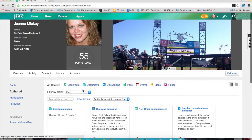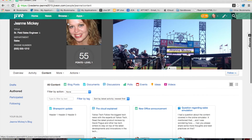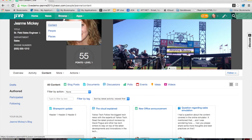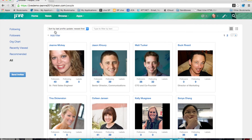Now, when it comes to finding and connecting with employees inside of Jive, there are multiple ways to do so. One is through the corporate directory itself, the Jive people page.